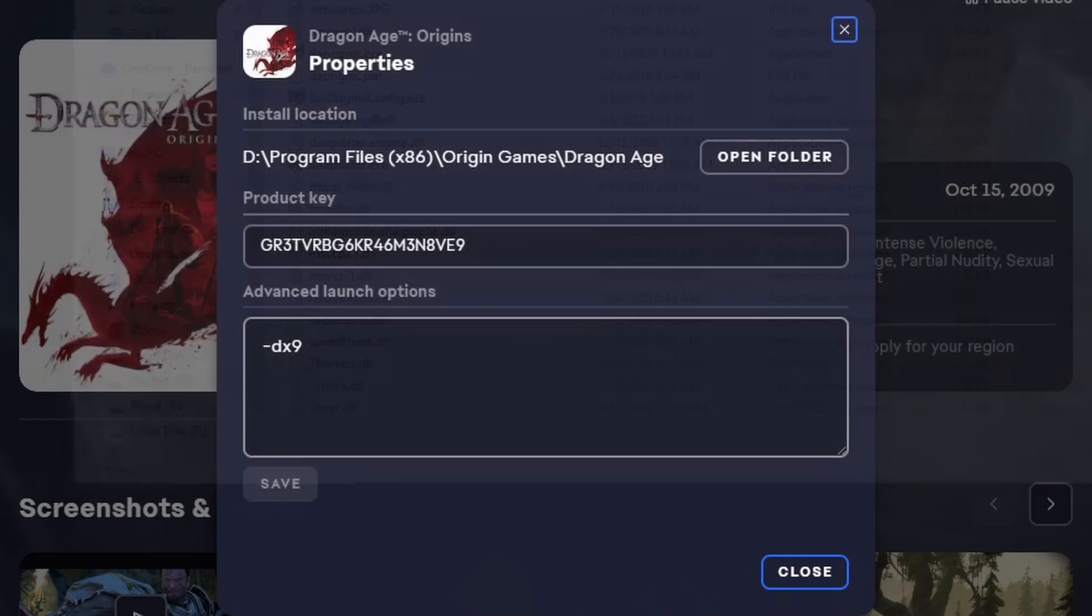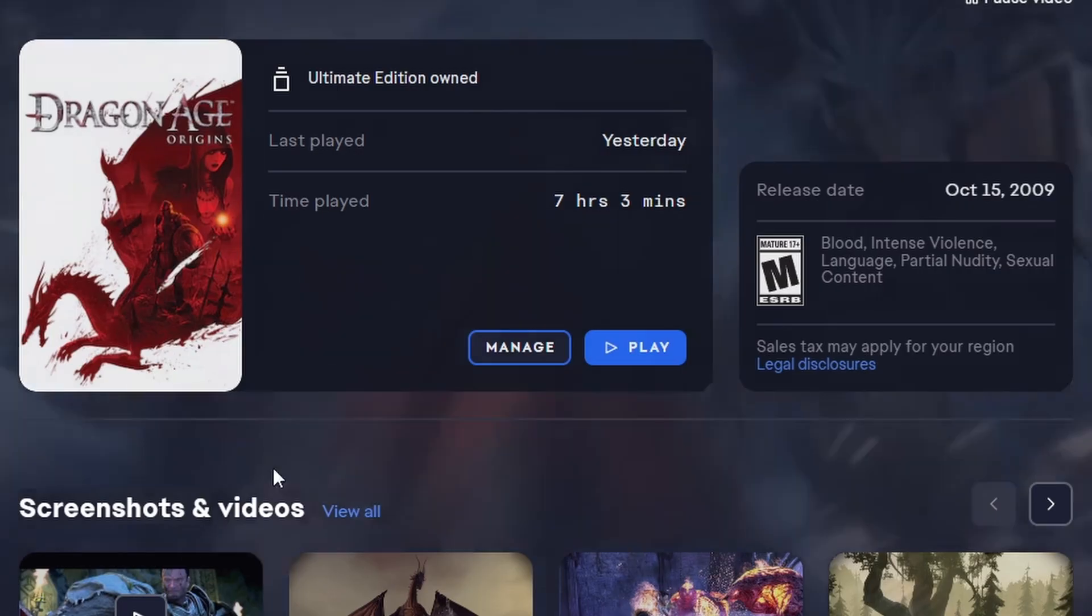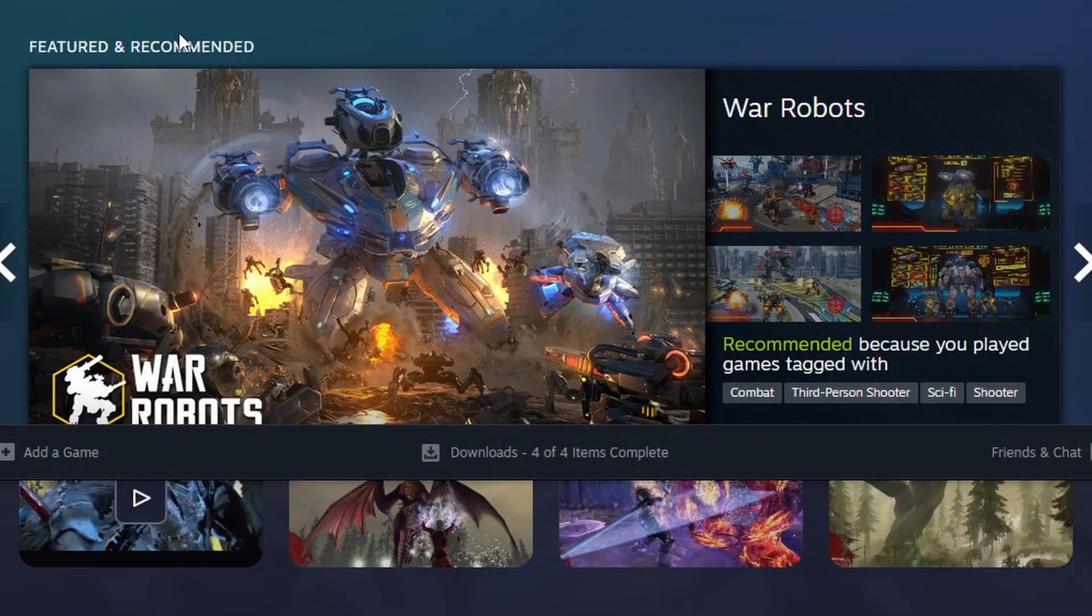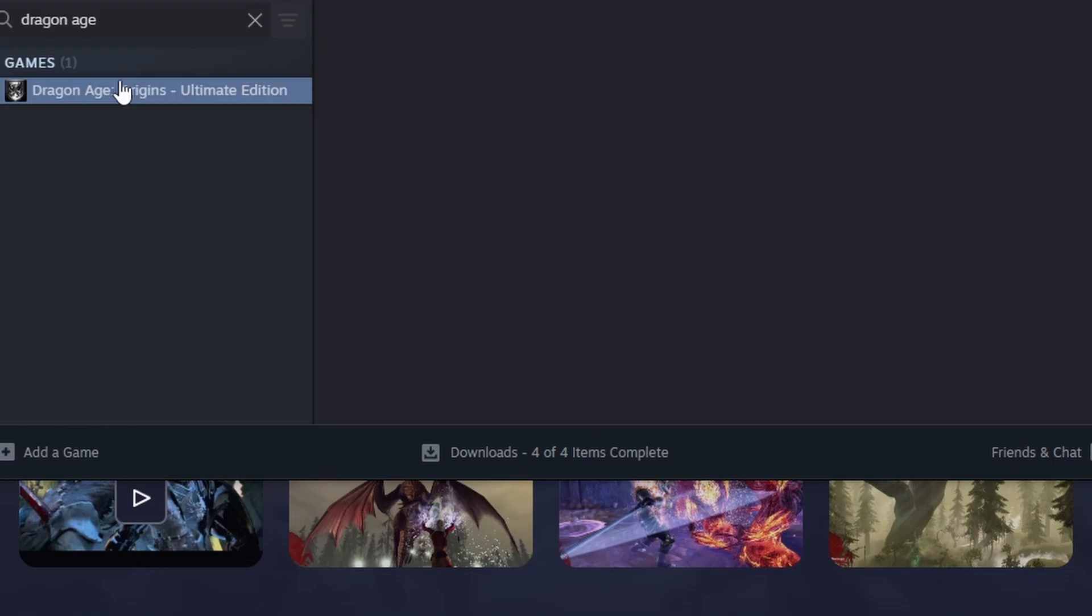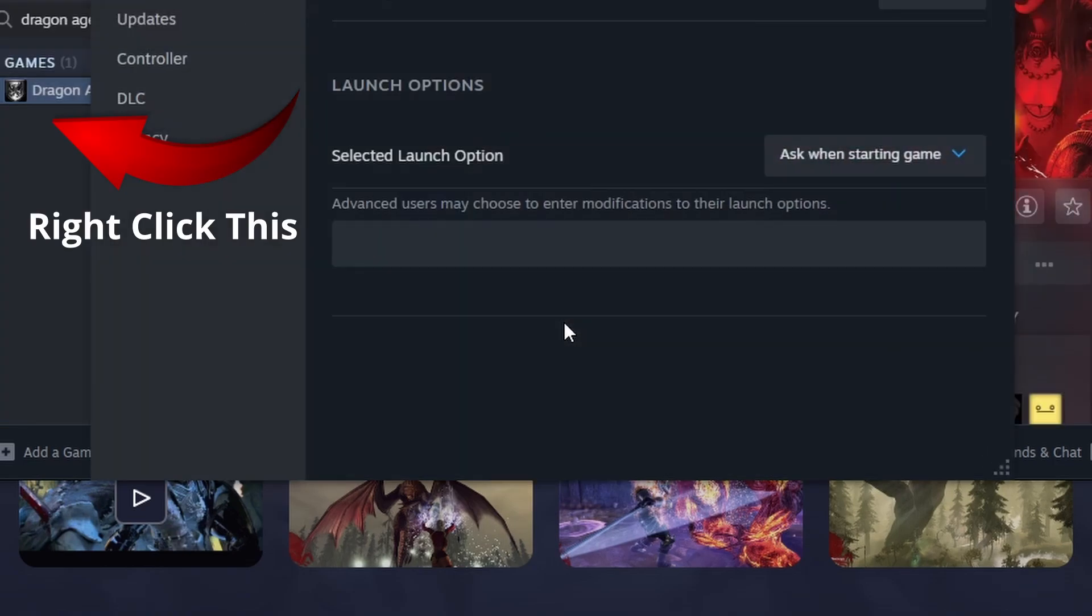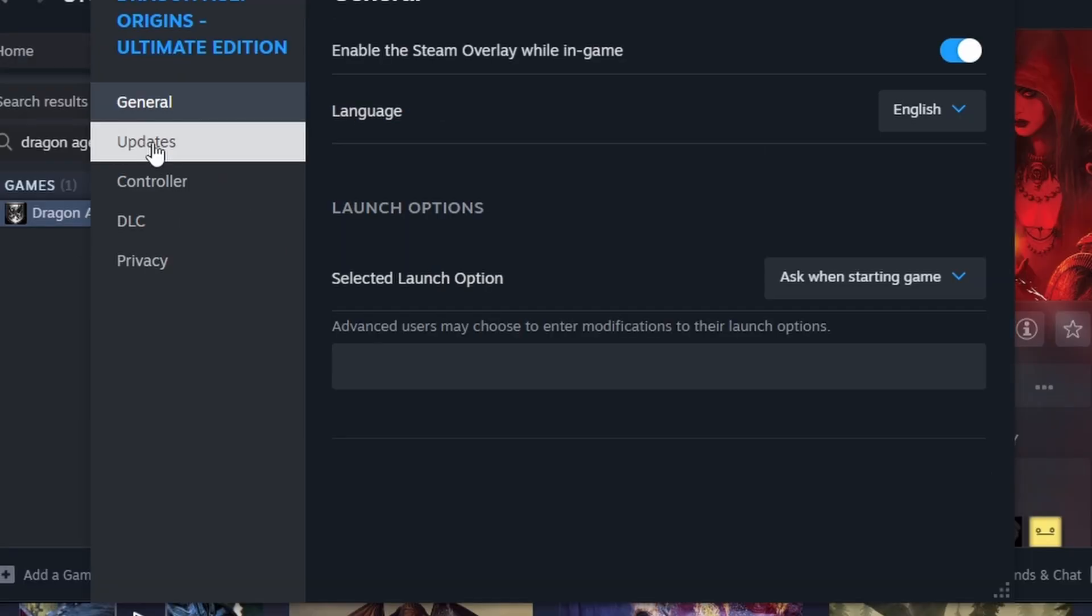I'll show the same thing on Steam. I do not have Dragon Age installed on Steam, so there's not going to be a folder. But you would go to Properties, go to Local Files, and do the same thing.